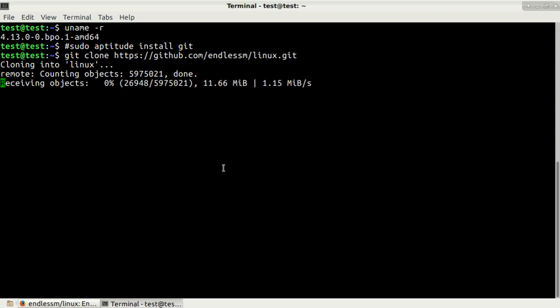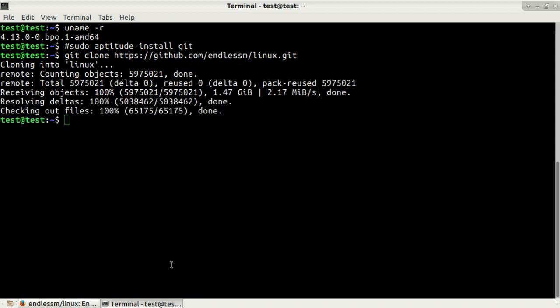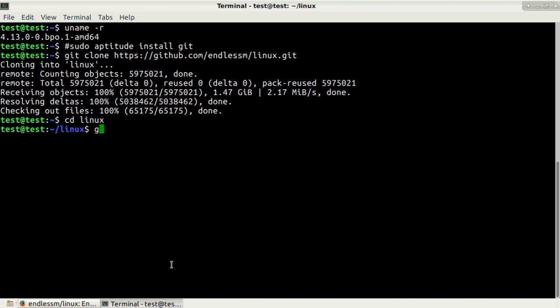Git clone command has been completed and now let's change directory to linux. So cd linux.